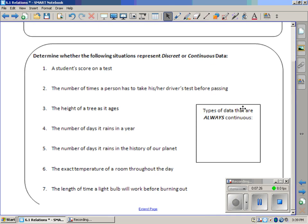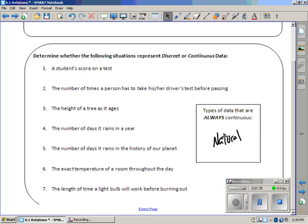Types of data that are always continuous. I'll give it to you. Natural, nature, natural data, nature data. I don't really know. Let's look at this.